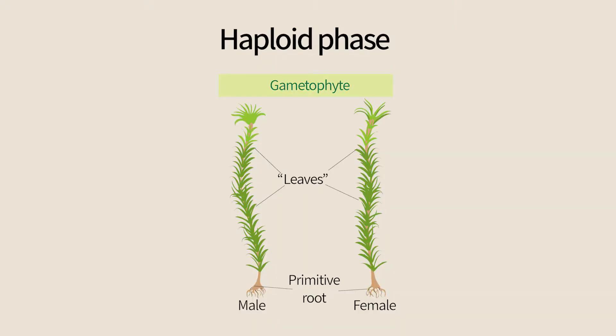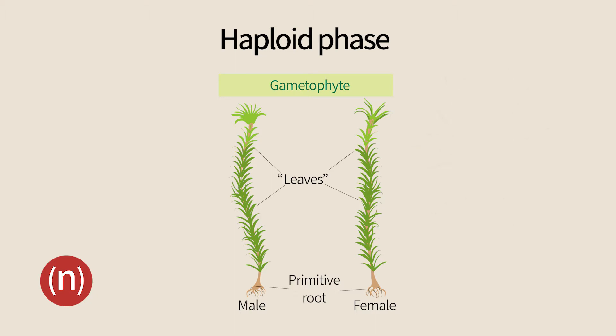The plant we see here is haploid. A haploid stage, which has only one set of chromosomes, is labeled with one N. The plant is called a gametophyte, because it produces gametes.